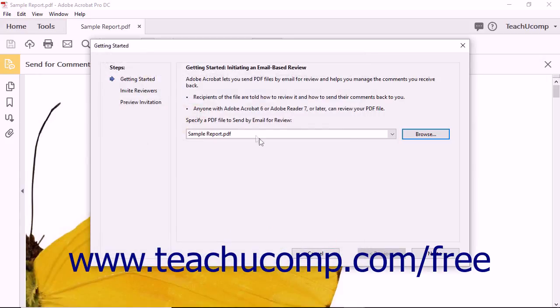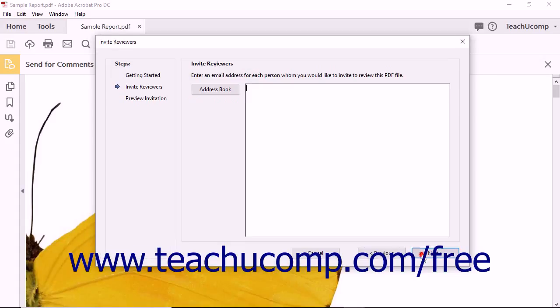After you've selected a PDF, simply click the Next button. The selected PDF becomes the master file and the Invite Reviewer screen appears.